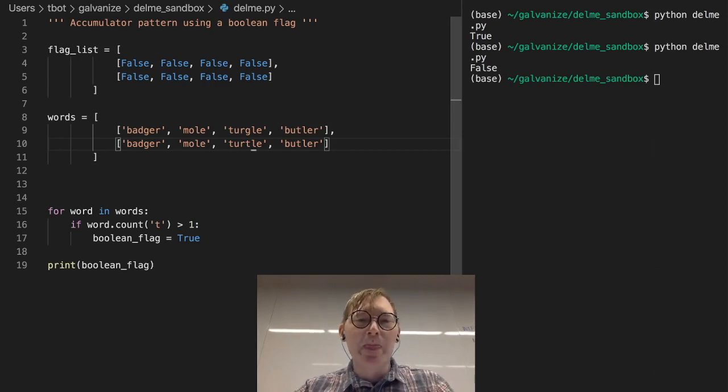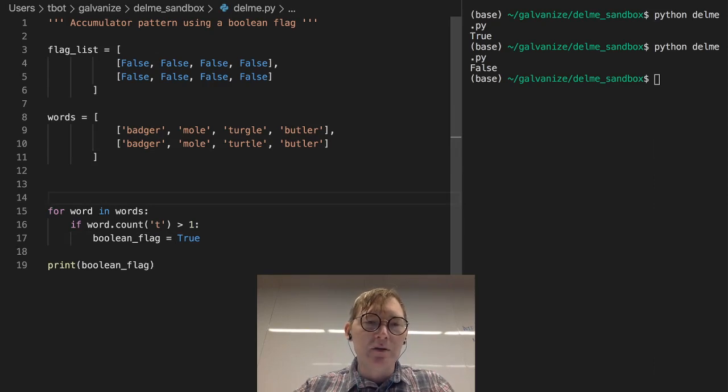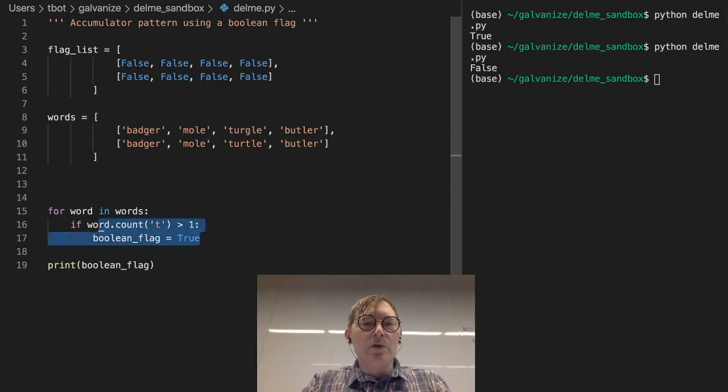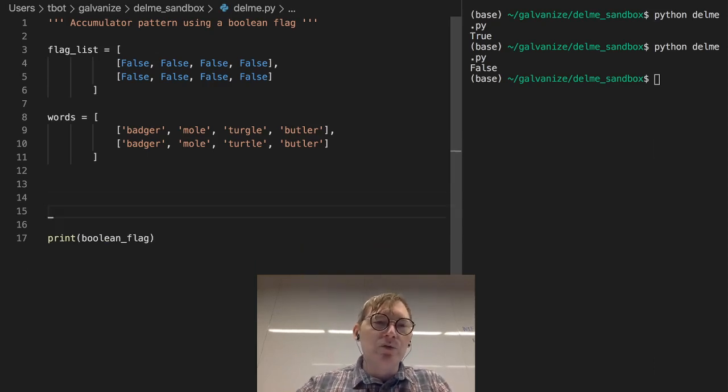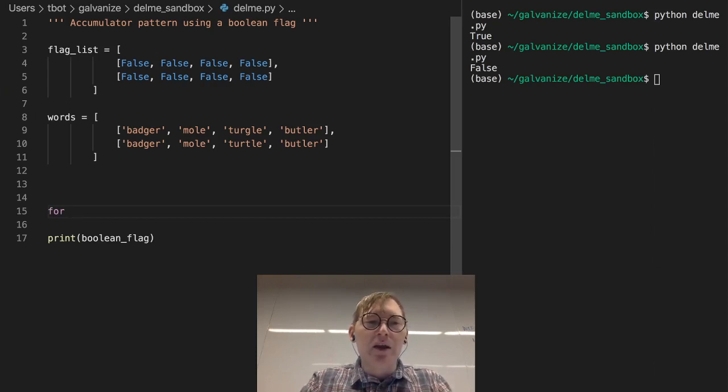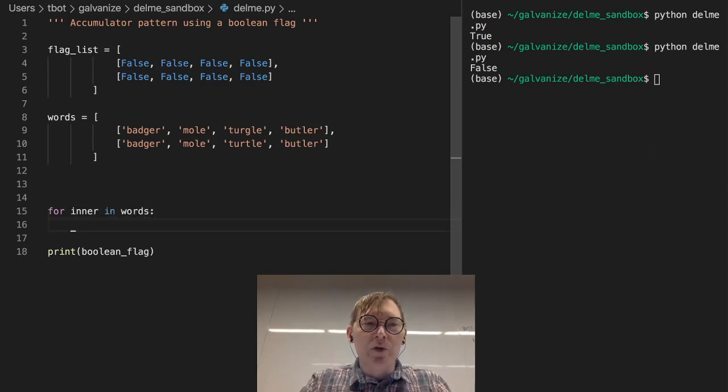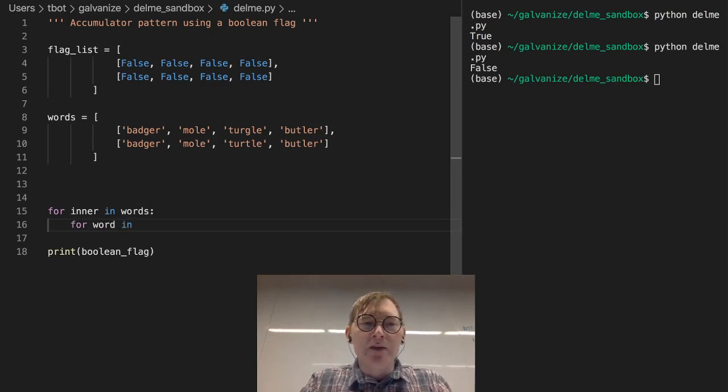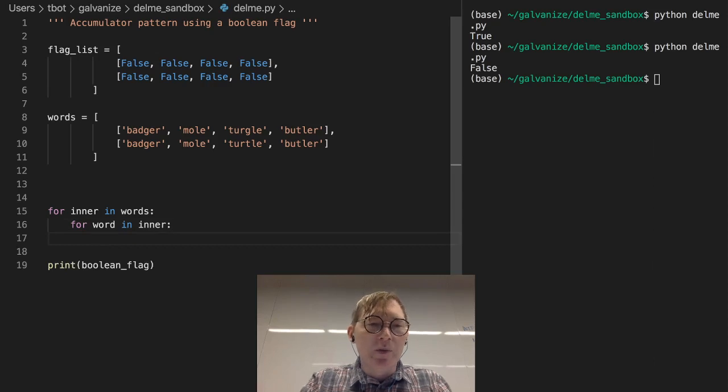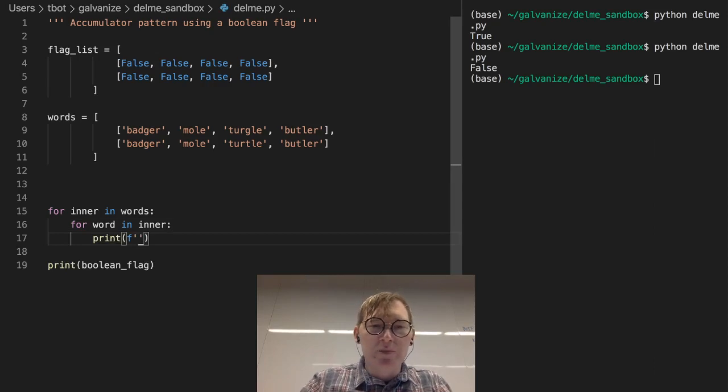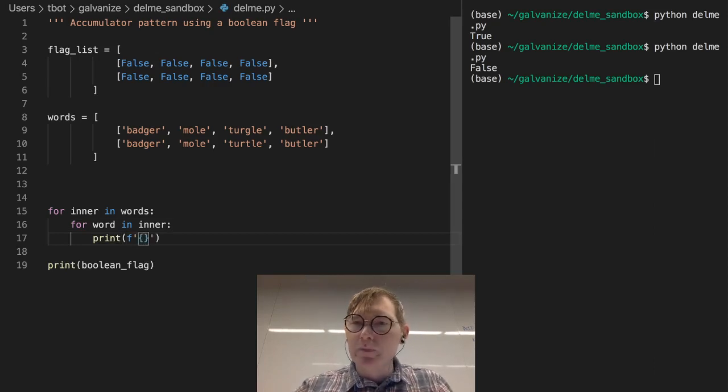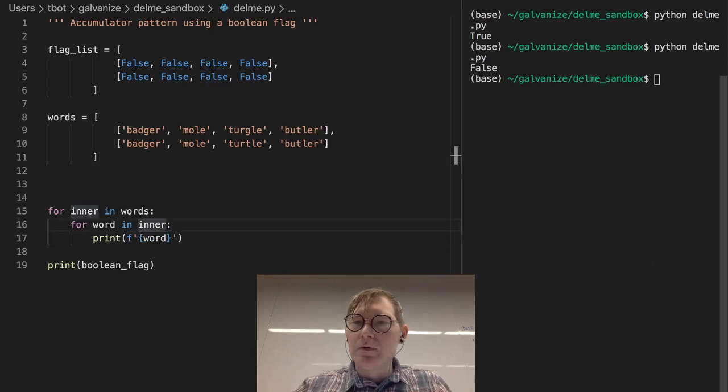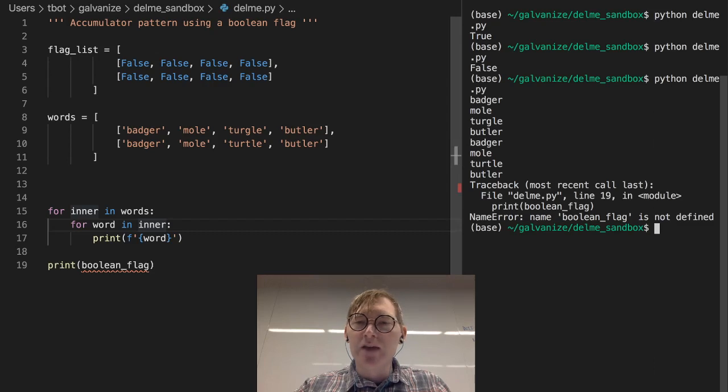So I'm going to rewrite this for loop. And I'm going to go ahead and rewrite it from scratch. So we're going to want to traverse words still. And so for each list, for each inner list in words, we're going to look at each word. So for each word in inner. And then let's go ahead and just print what that word is to make sure that we are getting what we expect. So badger, mole, turtle, butler. Yep. So we're getting exactly there.